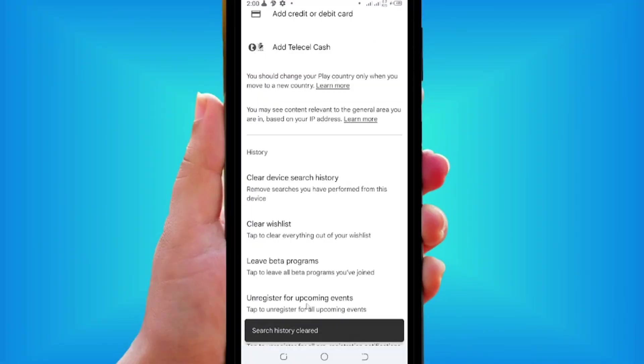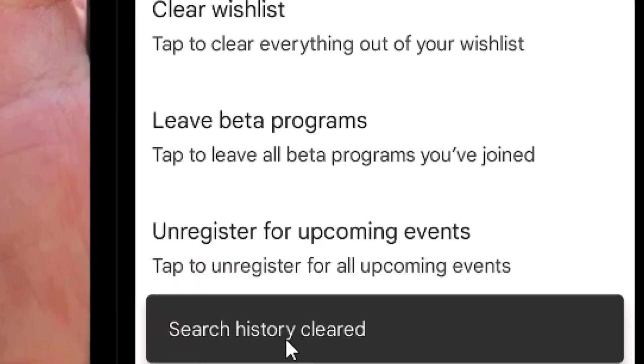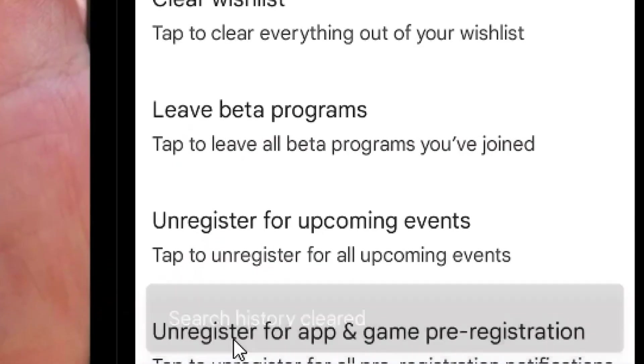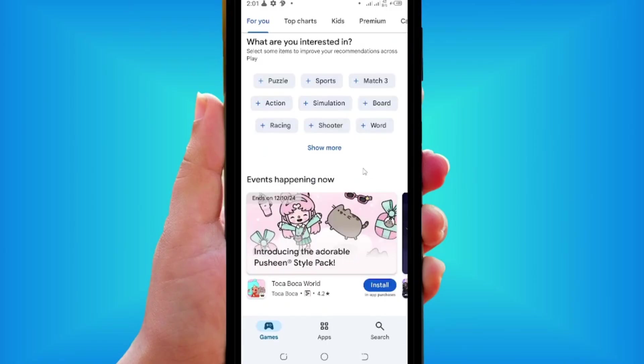As you can see, we have successfully cleared our search history. This will prevent Play Store from using your search history to recommend apps for you. Like the video and see you in my next video.